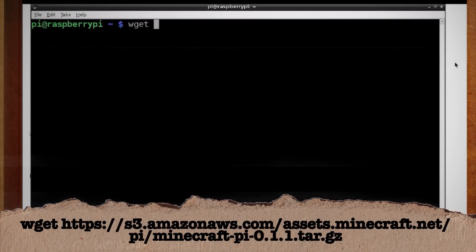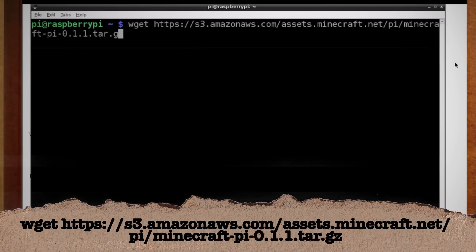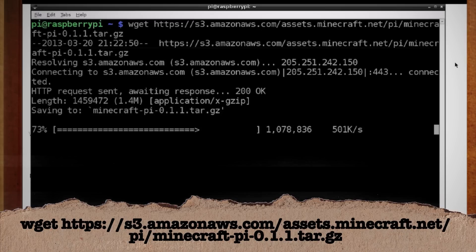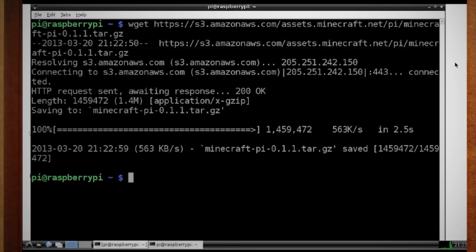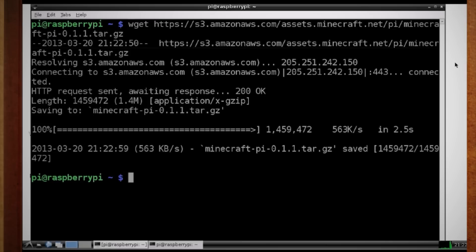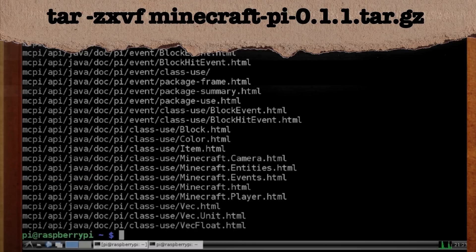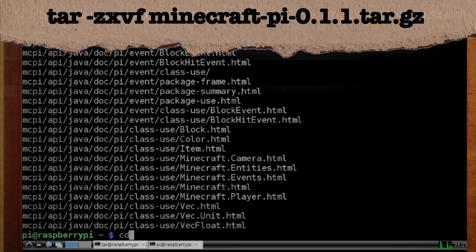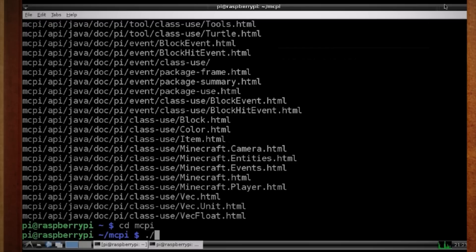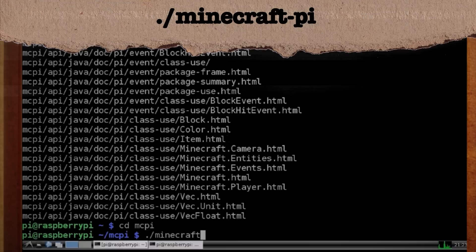First, you need to download it by using wget and then the URL to where the program is located. When it's through downloading, extract it using this command. Then navigate to the MCPI folder using CD, and now you can run Minecraft by typing this.